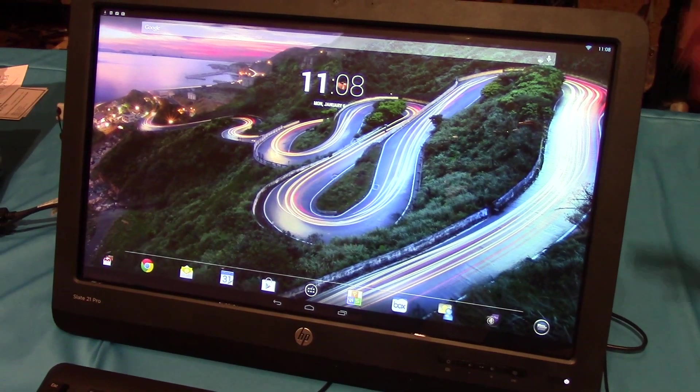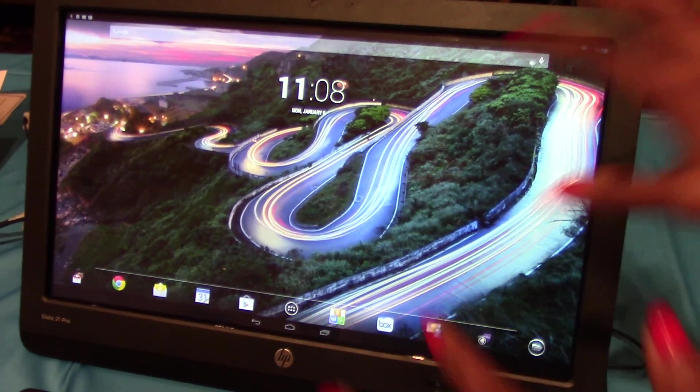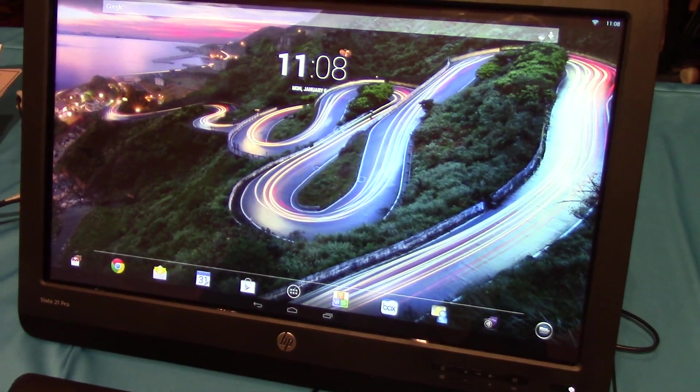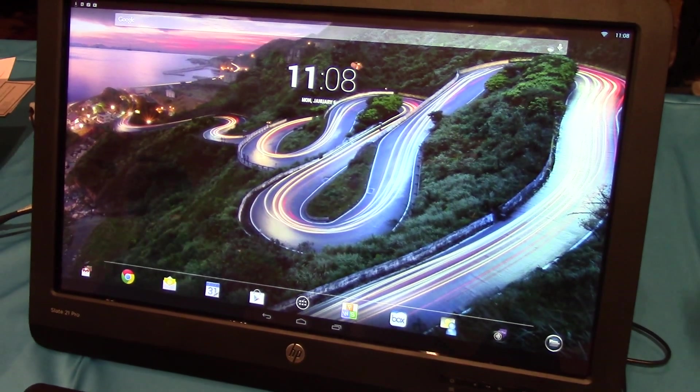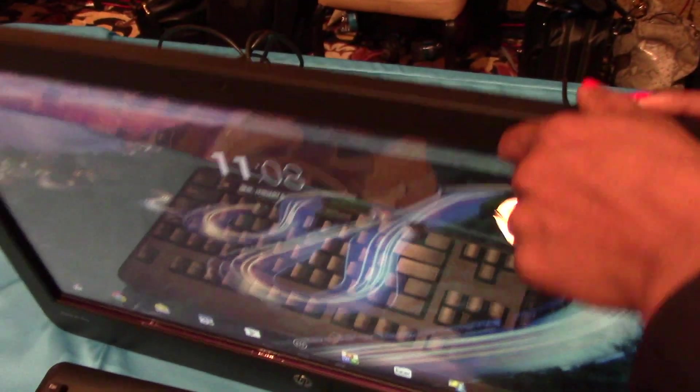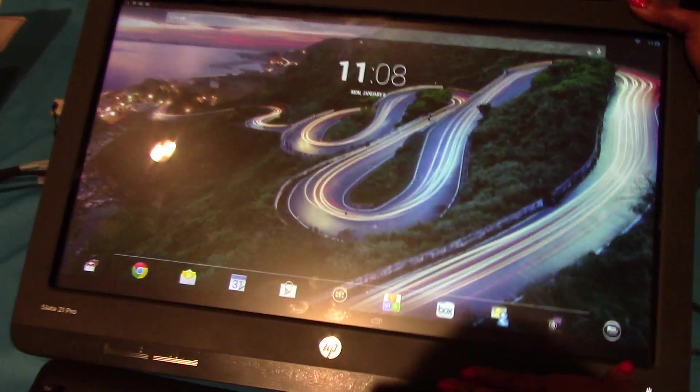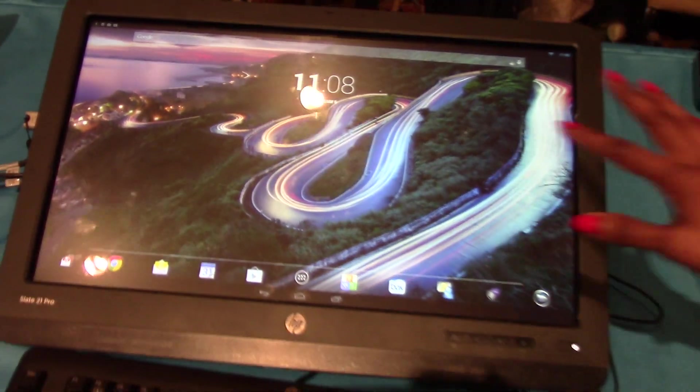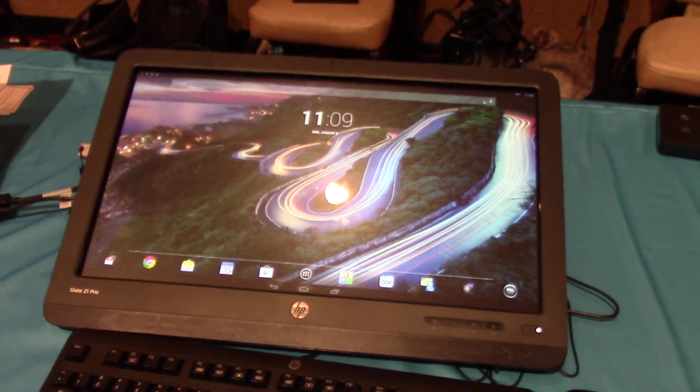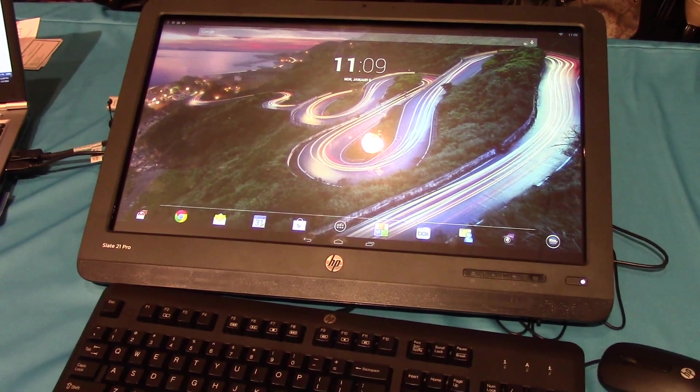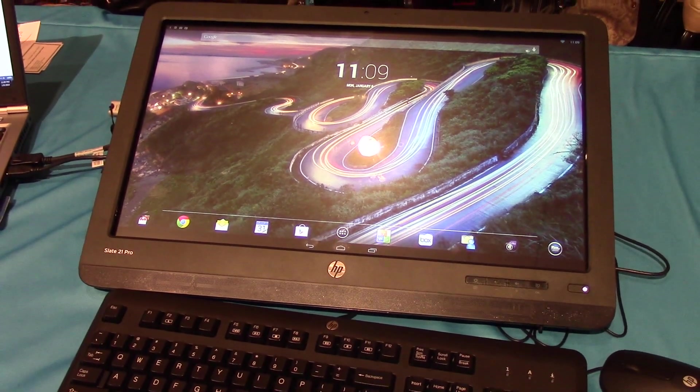It's based on Android. It's a 21.5-inch touch all-in-one with integrated power supply and full recline to a 70-degree recline stand for a comfortable touch experience. It has wide viewing angles, 168-degree viewing angles.